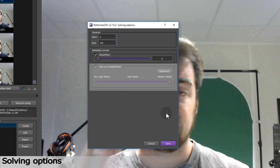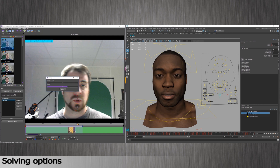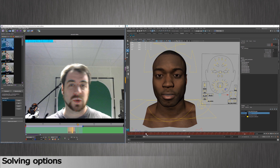The option Use Curve Simplification lets you select how many key animations you want to send to the 3D software. If you do not select it, it will send raw data on your timeline — it will turn entirely red in Maya, each red mark being an animation key for each frame, for each controller. It will become a bit tedious if you want to make changes or refine the animation by hand.